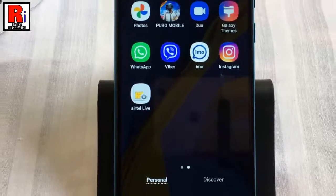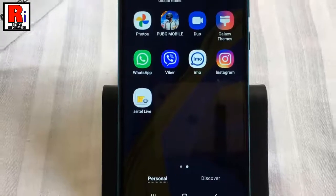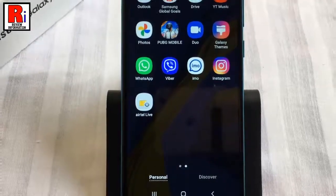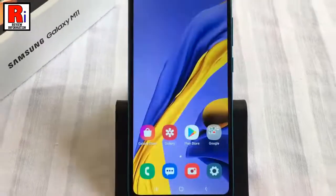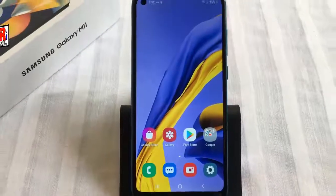So in this way, you can activate the Dual Messenger feature on Samsung Galaxy M11 smartphones.